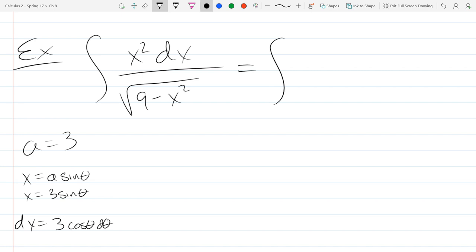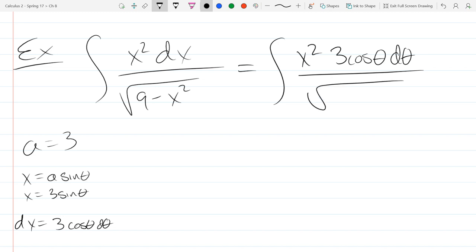I'm going to do something bad and I want you to tell me why it's a bad move. What is incorrect? You still have an x² — I sort of went to theta's but didn't go all the way. You have to change everything. That x² needs to become (3·sin(θ))².